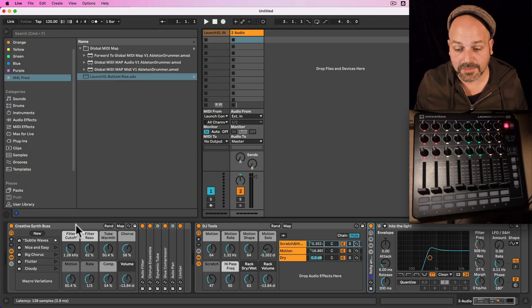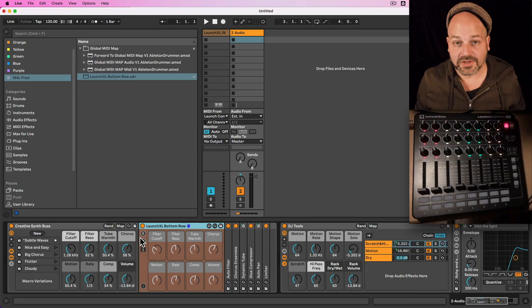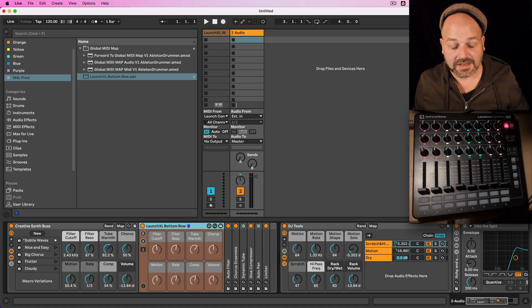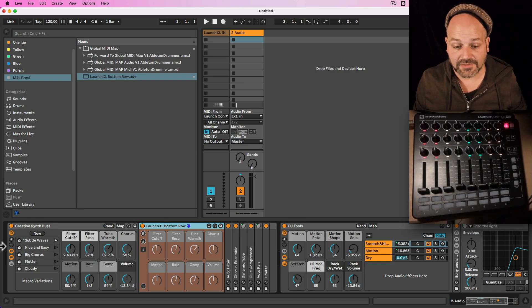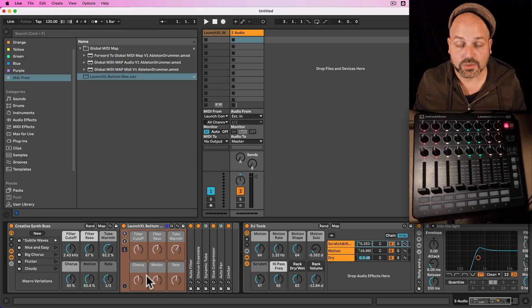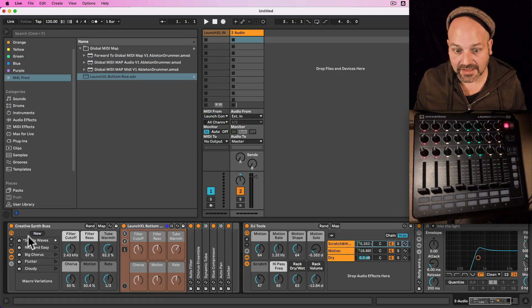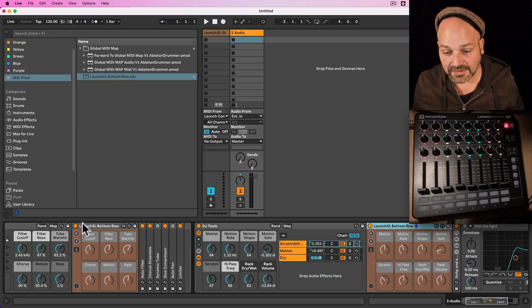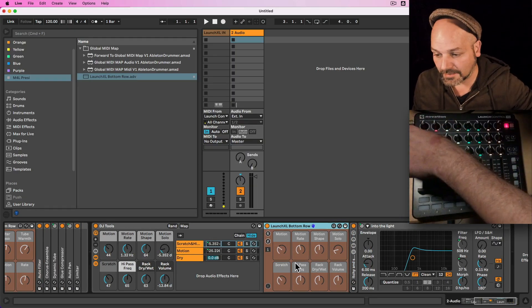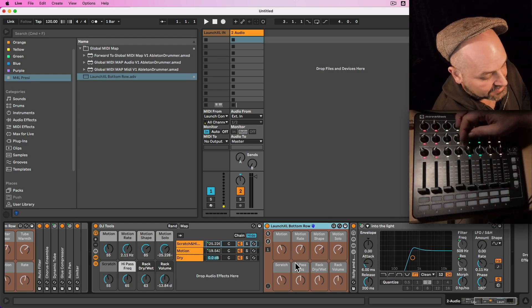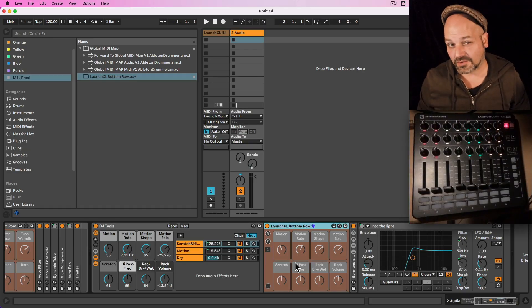For example, we have this Creative Synth Bus Rack here and I just drag and drop the preset I created in here, and instantly my controller is mapped to the eight dials in here. The macro controls — whether you have more or less — will be displayed automatically. I can take this one and drag and drop it into a different rack, the DJ Tools, and you can see the first eight faders and eight dials of my Launch Control XL are mapped to those macros already.